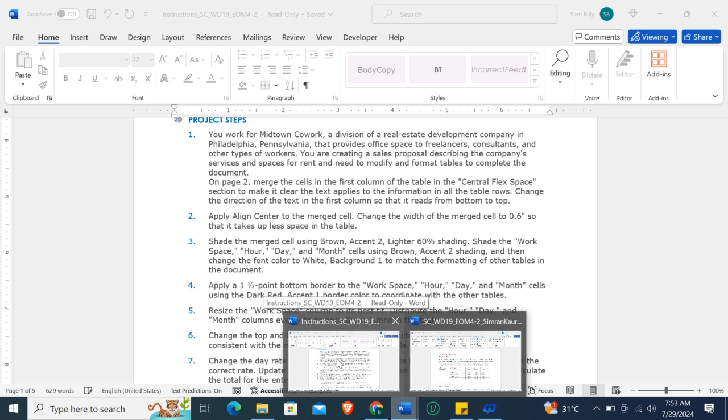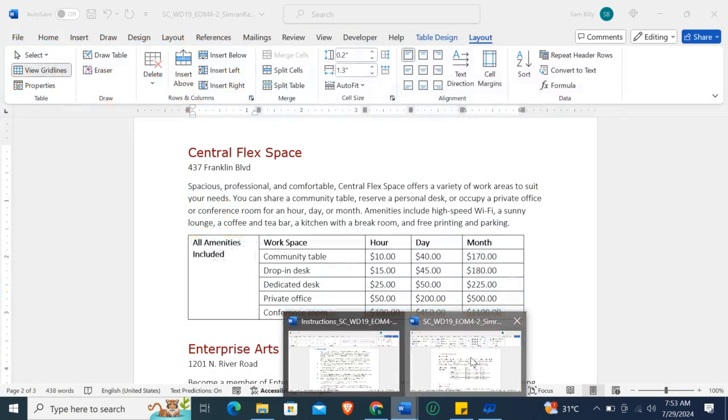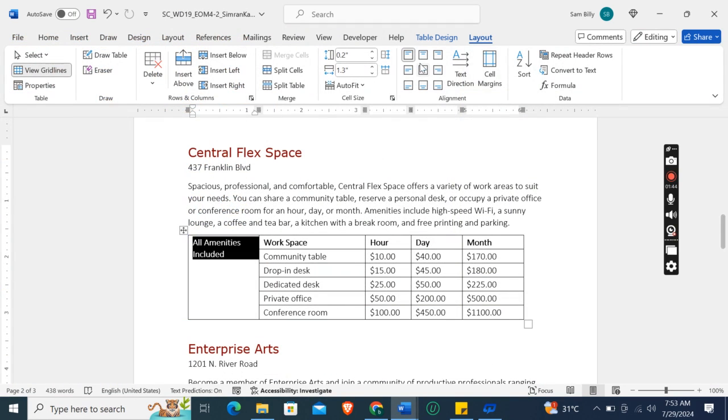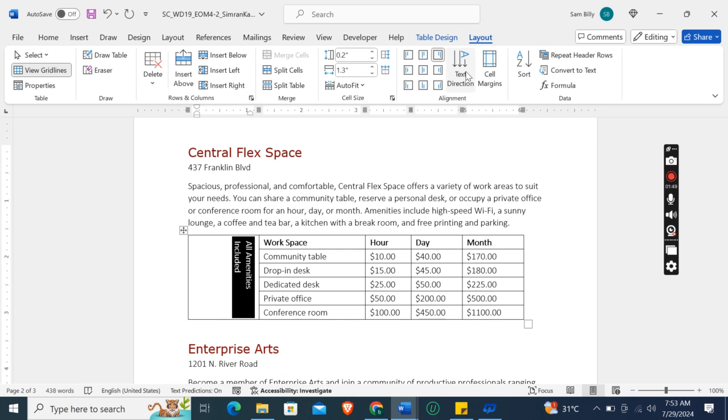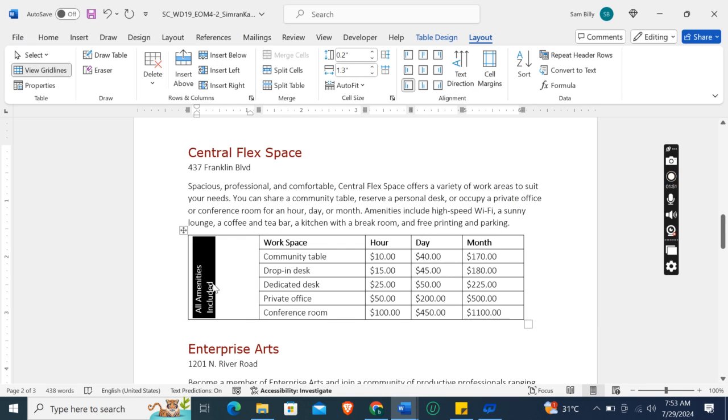Change the direction of the text in the first column so that it reads from bottom to top. Okay, text direction here, from bottom to top.